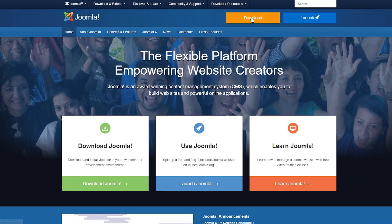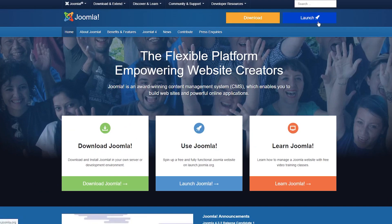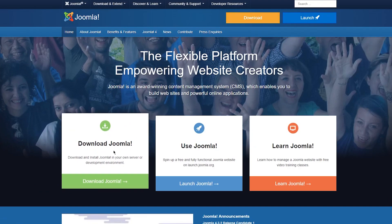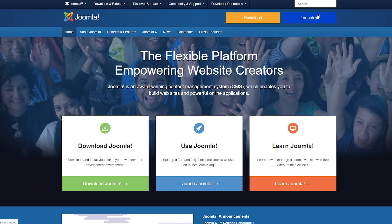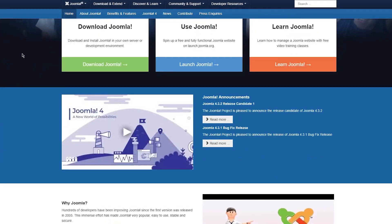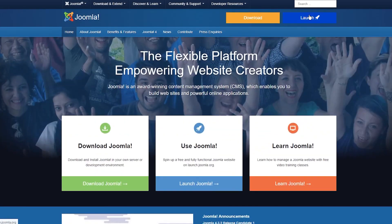Once you come to the main website, you can do two things: either download Joomla or launch it. Downloading installs Joomla's own development server environment on your PC, or you can launch their website. We're obviously going to be launching the website — we don't want to mess around with downloading.